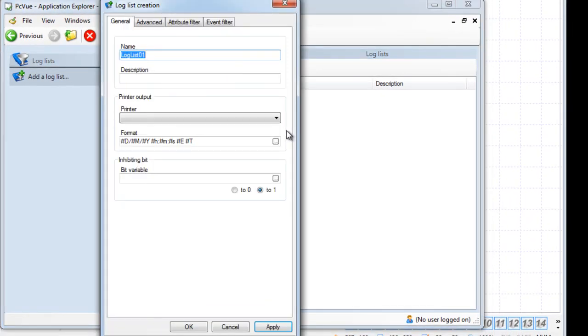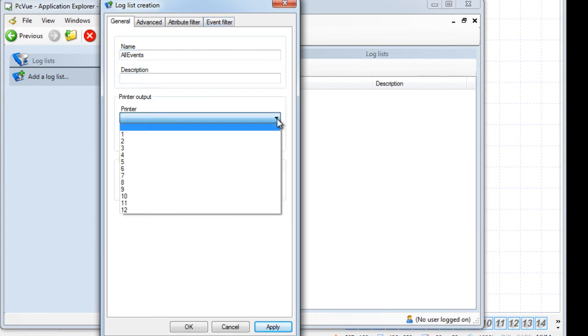Enter a name for the log list, for example, All Events. And here it is possible to select a printer declared in PCView and format to print events whenever they occur.